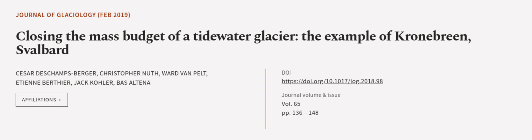This article was authored by Cesar Deschonberger, Christopher Nuth, Ward Van Pelt, and others.